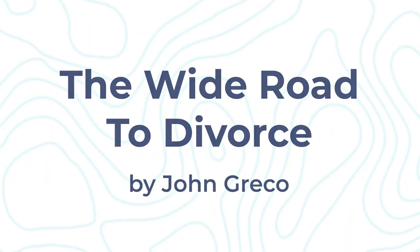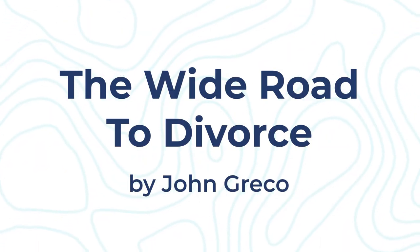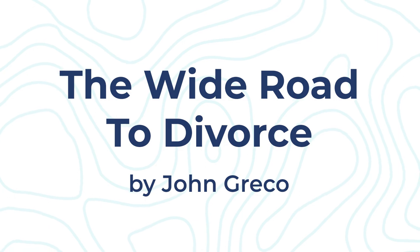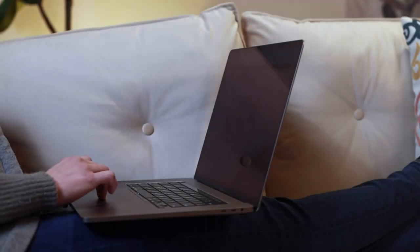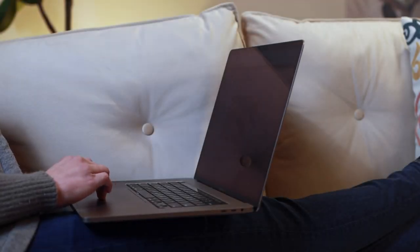The Wide Road to Divorce by John Greco. What it'll take to divorce-proof your future marriage.